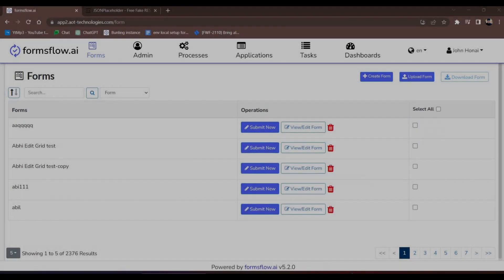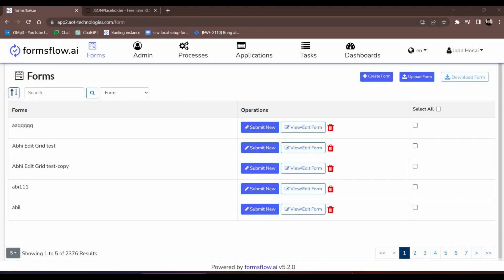Hello, everyone. Welcome to the FormsFlow tutorial. Today, we'll explore the powerful capabilities of FormsFlow and learn how to create a form and populate it with data from an external API endpoint.